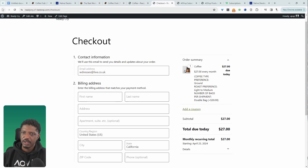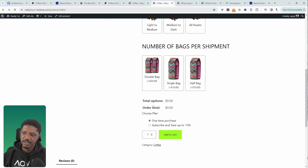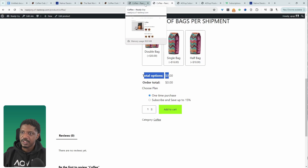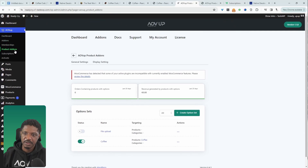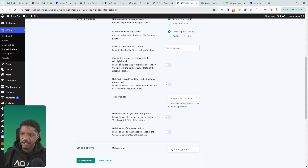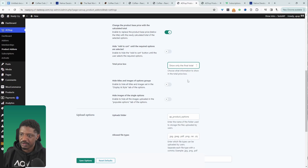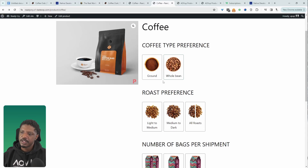Let's head back to the product page and tweak a few final settings. The current price display doesn't look great, so let's clean it up. Navigate to Alvup, then Product Add-Ons, then General Settings. Scroll down and enable the option that says 'Change Product Base Price to Calculated Total', and for the price box select 'Show Only the Final Total'. Save changes and refresh — this looks much better now.